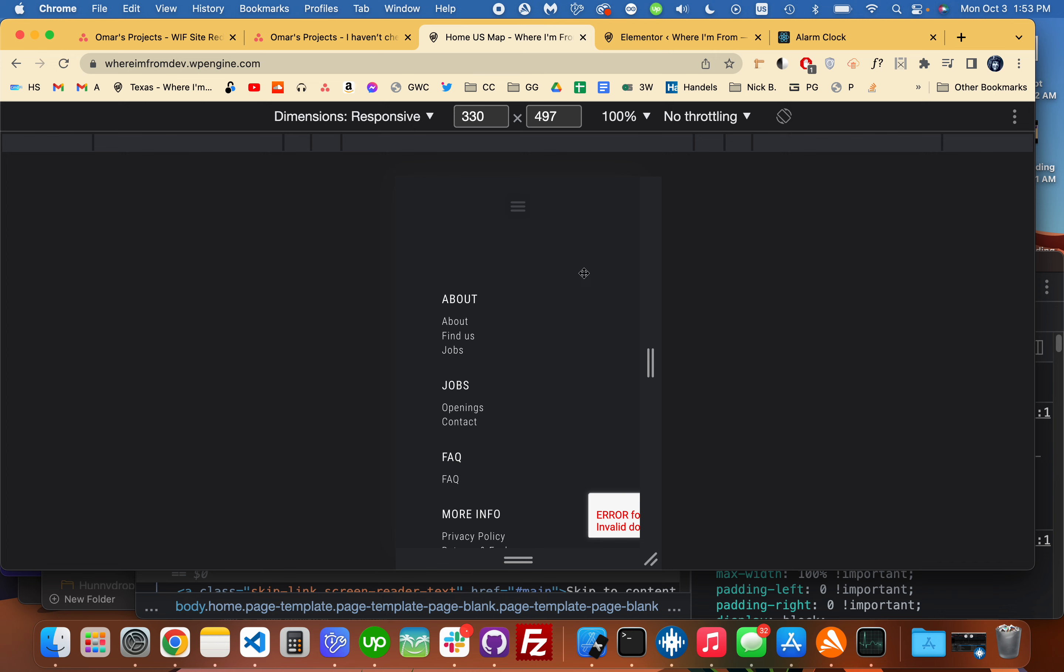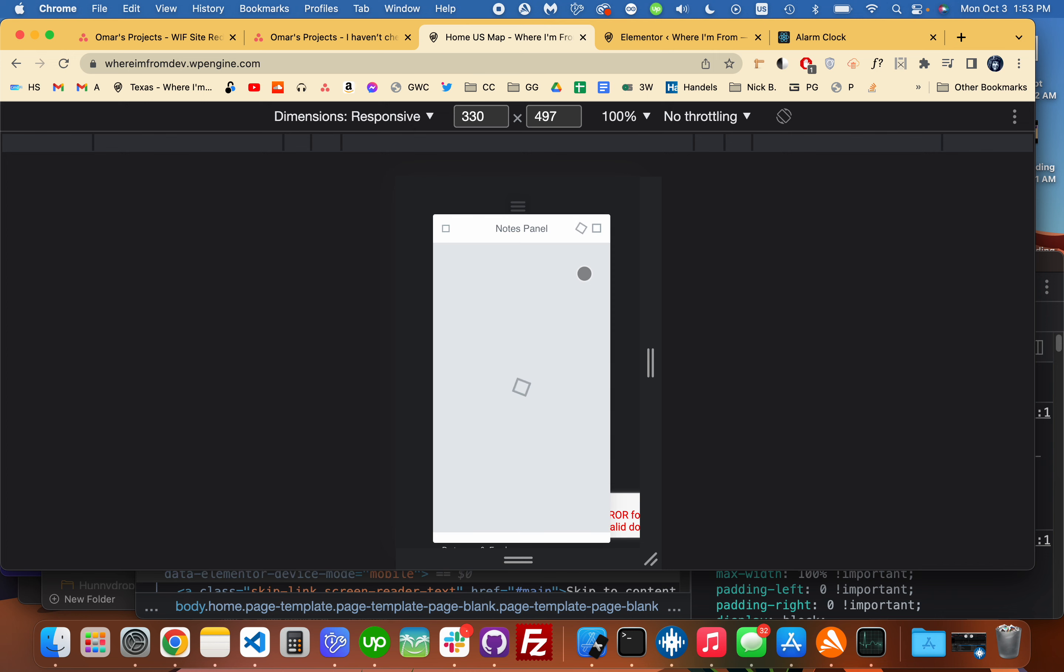So I'm trying to edit something with Elementor here, and when I go Shift-Command-C, which is supposed to be the Chrome DevTools shortcut for inspecting, it opens this Elementor Notes panel, which I don't want.